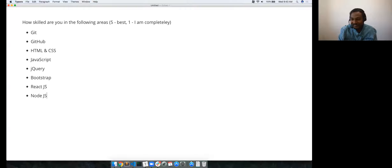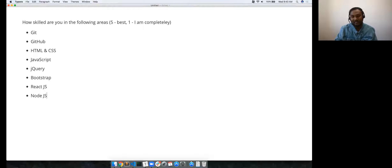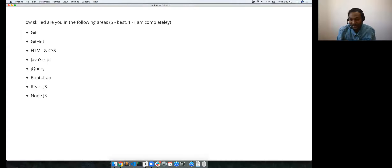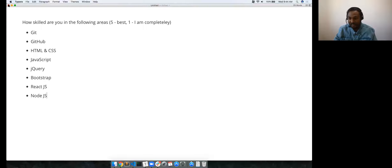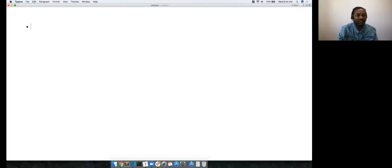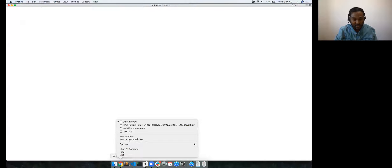It looks like there are a lot of people who are at zero, starting from scratch — great. Zero is not even an option, so you guys are the best audience ever. We'll start with the extreme basics. Thanks for the comments. We'll start with the basics of Git and GitHub right now.